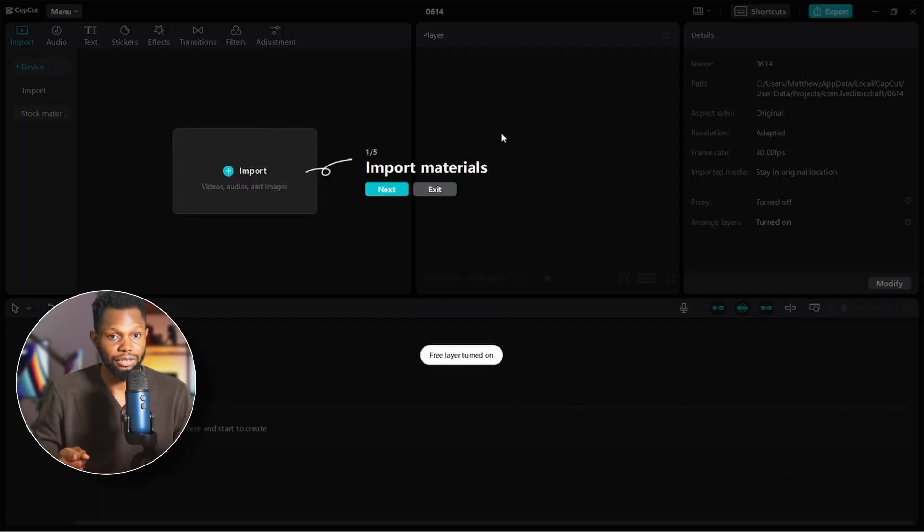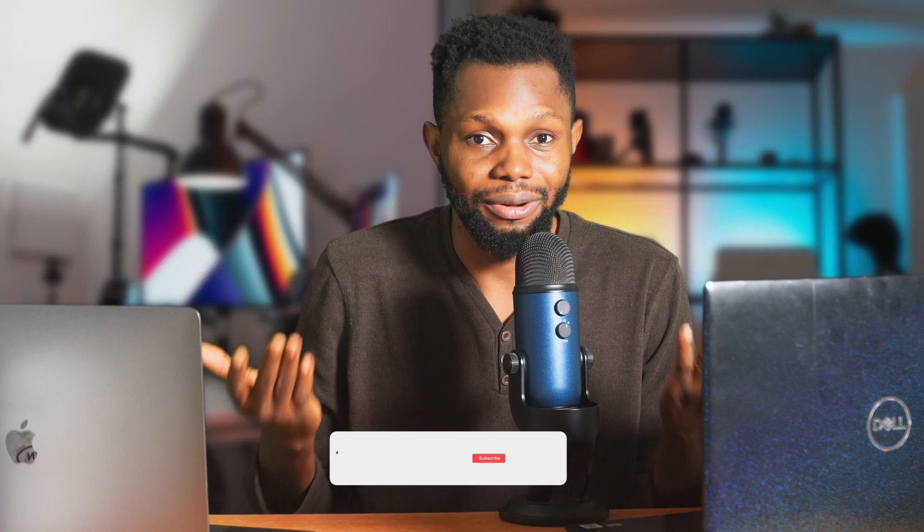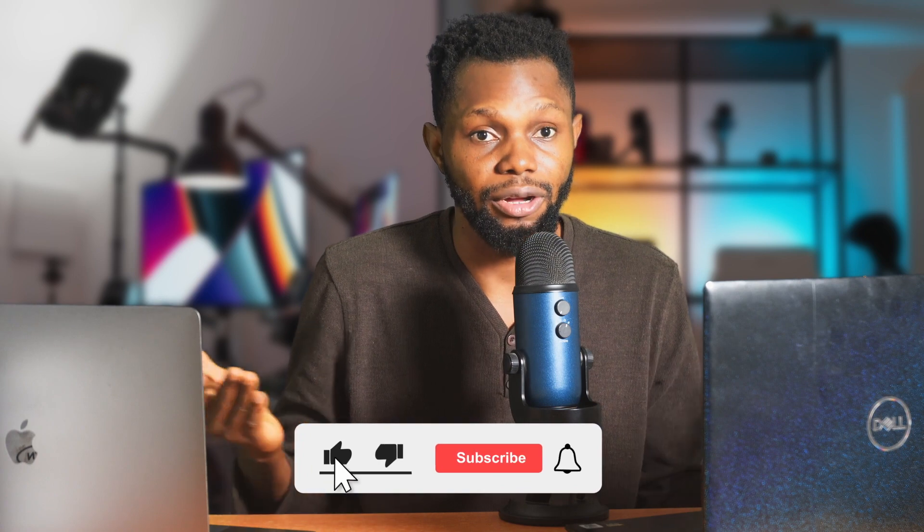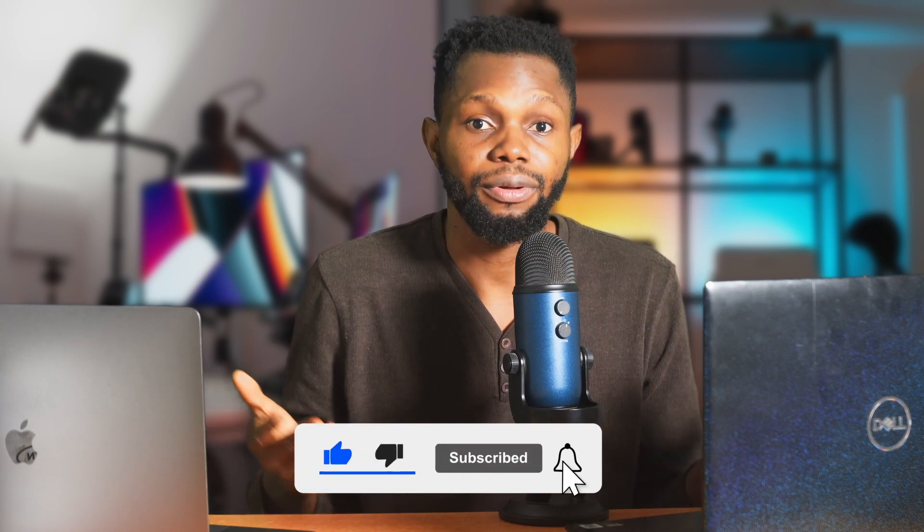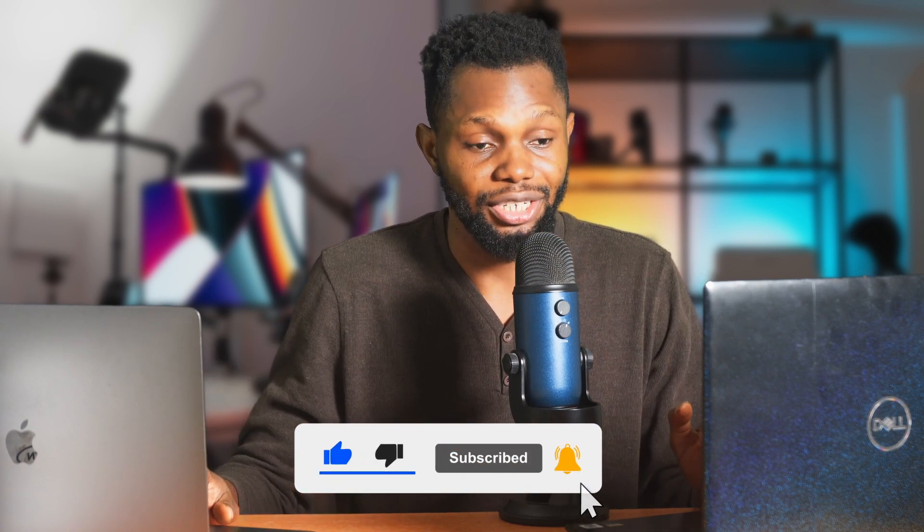Let me know if you find this video useful. Click on the like button to help my videos reach more people. I'll see you in the next one.